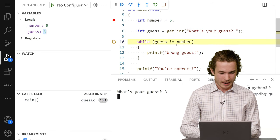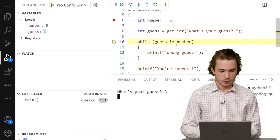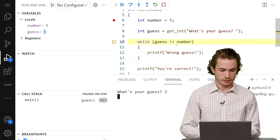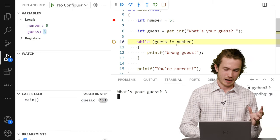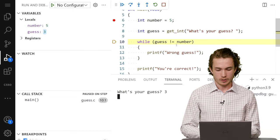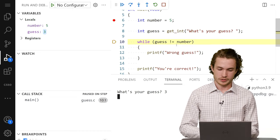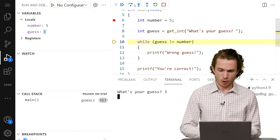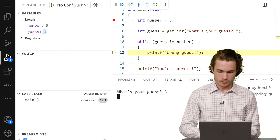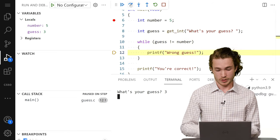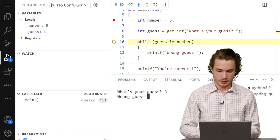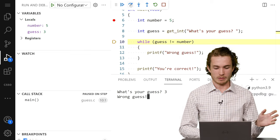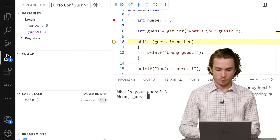So now I'm wondering, well, if my guess is wrong and my number is five, my guess is three, shouldn't I only get wrong guess just once? So I'll actually just keep walking through my code with step over. And I'll see I'm printing wrong guess, which seems right. And now I should just exit the program. That should be it.